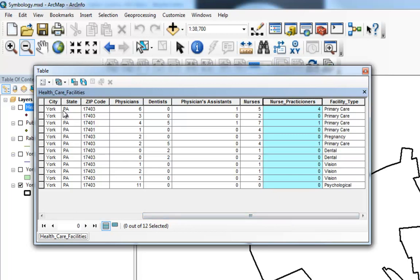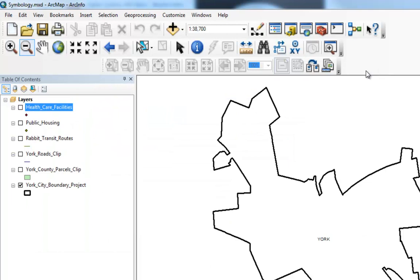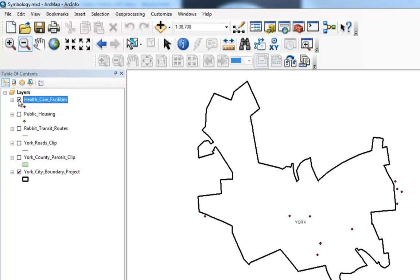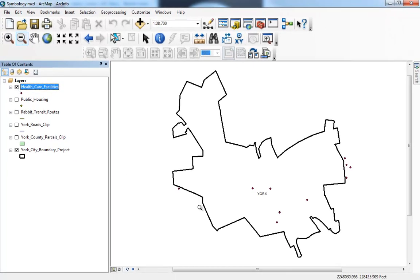Now that we have an idea of what data is here, we're going to be using that a little bit later when we do some more complex classifications. On your own, when you do the exercise, you really should do that for each of the various layers that are here. I'm going to go ahead and turn this layer on by checking healthcare facilities, and we can see we have a number of dots on the map.